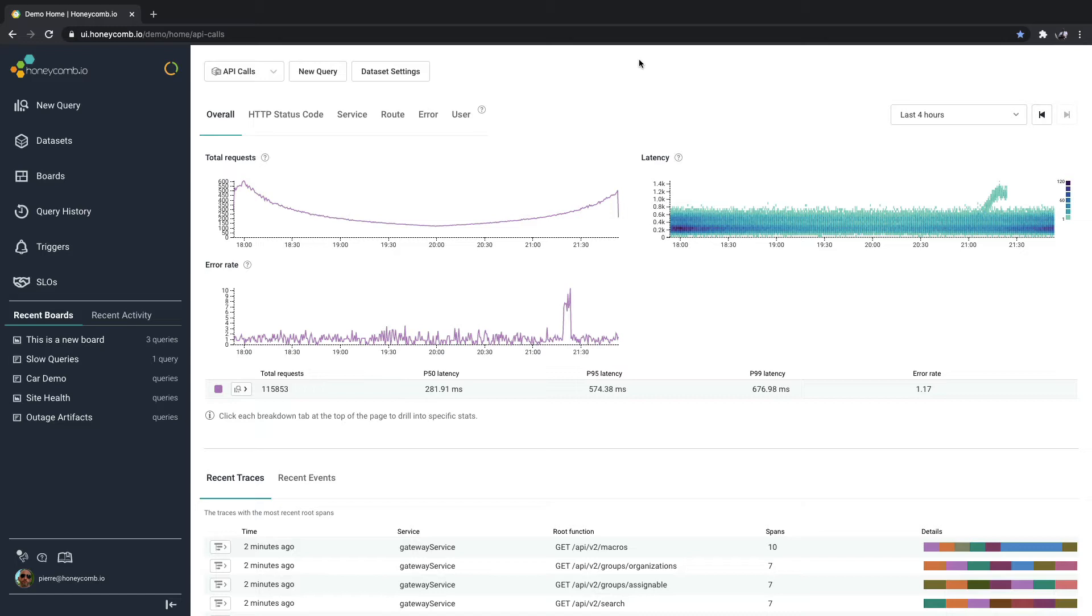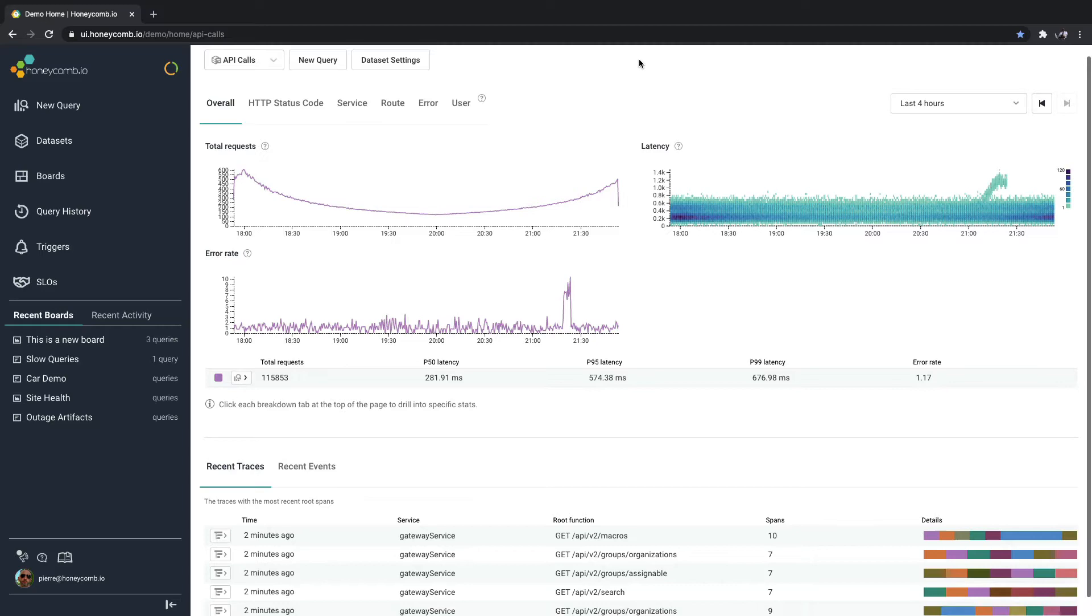Hi, I'm Pierre with Honeycomb to go over the Honeycomb observability platform. When you start sending distributed tracing data to Honeycomb, you're going to need a screen that looks like this.